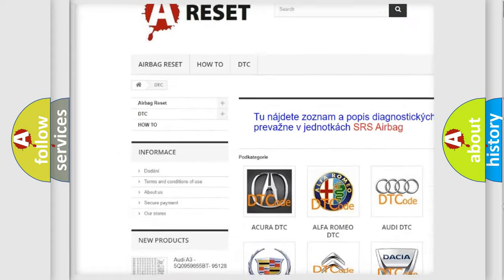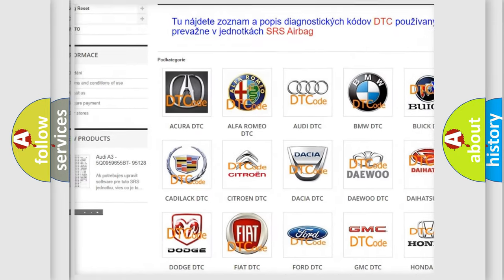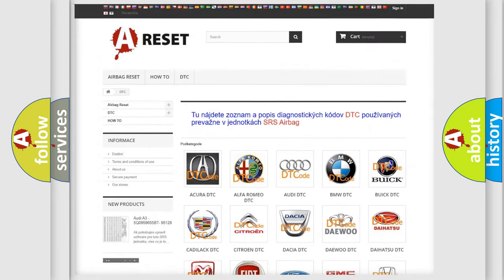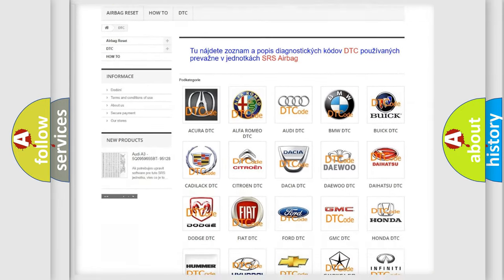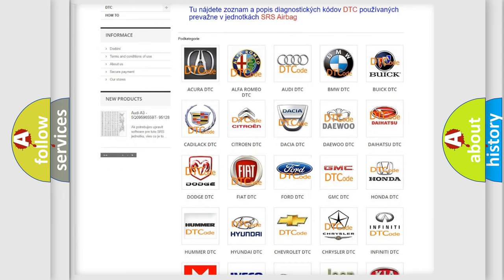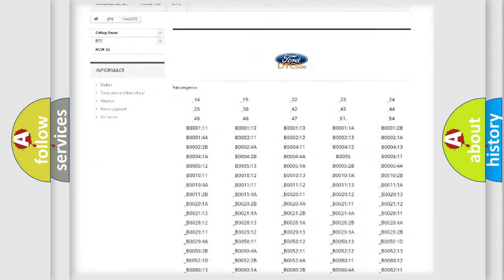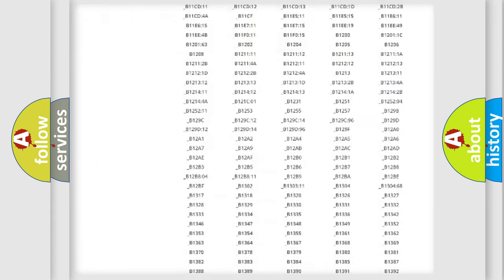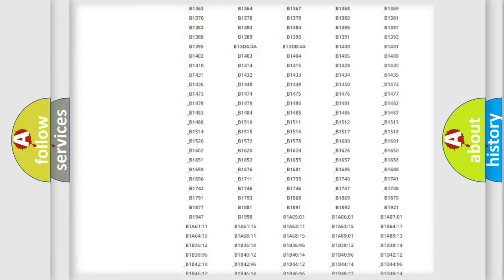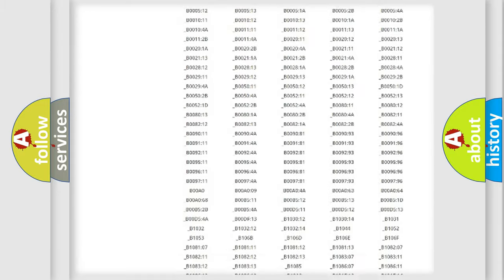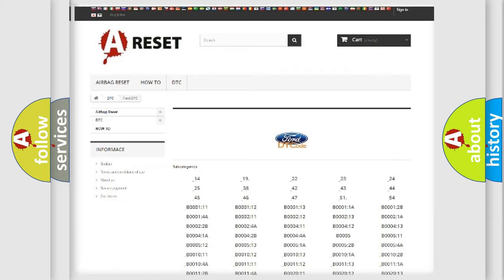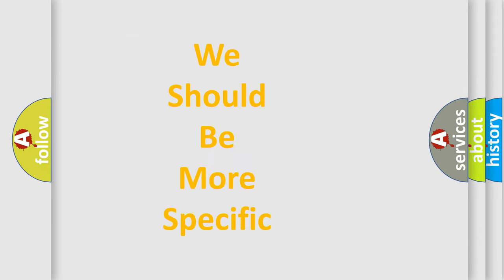Our website airbagreset.sk produces useful videos for you. You do not have to go through the OBD2 protocol anymore to know how to troubleshoot any car breakdown. You will find all the diagnostic codes that can be diagnosed in vehicles, and many other useful things.